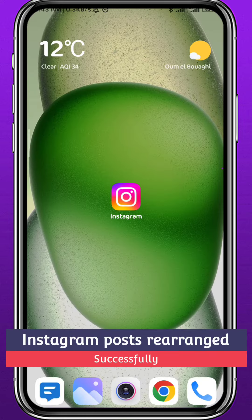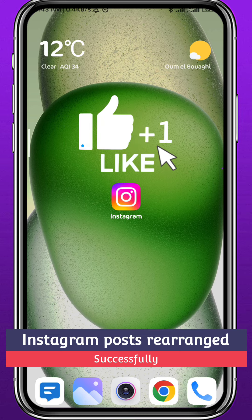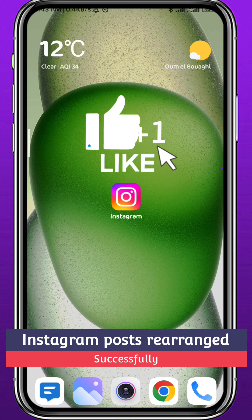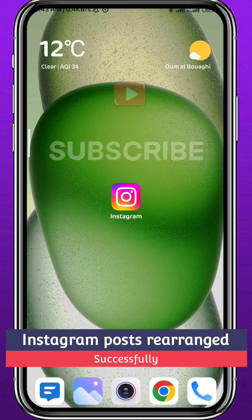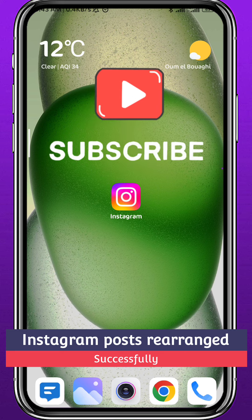That's basically it for this video, guys. I hope it was useful — if it was, please like and leave your questions and comments in the comment section. I'll try to answer every single one of them. Subscribe to the channel, thank you very much for watching, and see you in the next video!